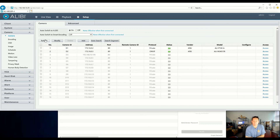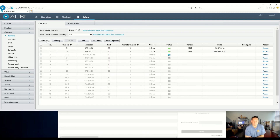We'll refresh it a few times and you'll see it come online. It will even populate the model number for you.